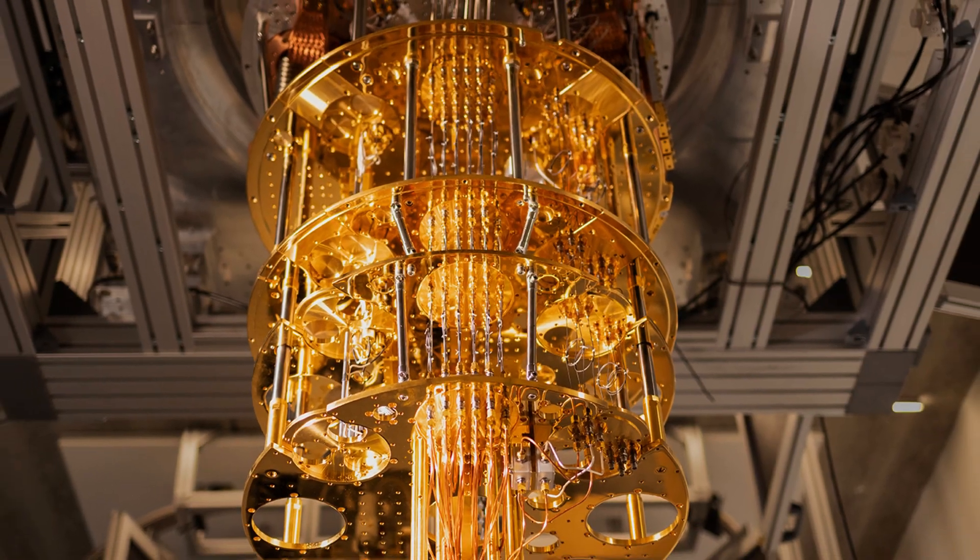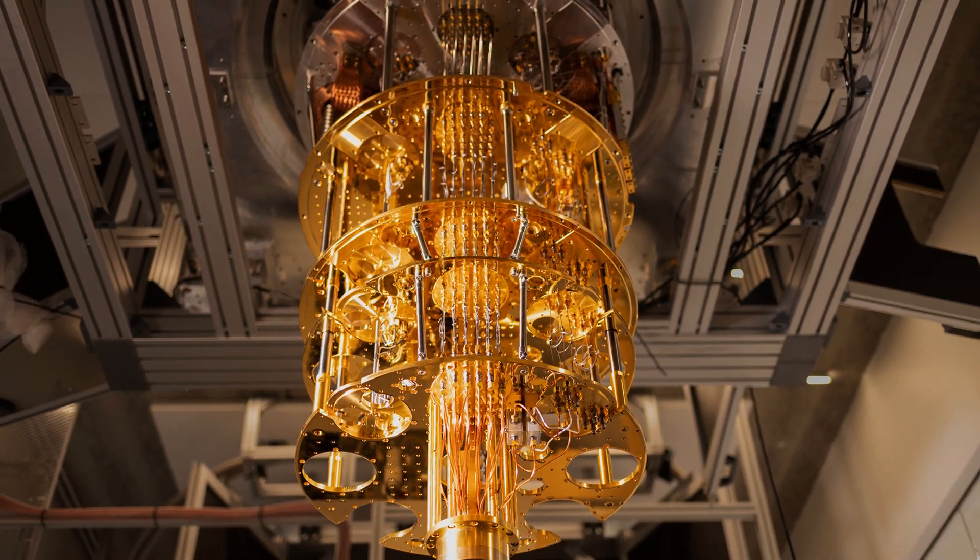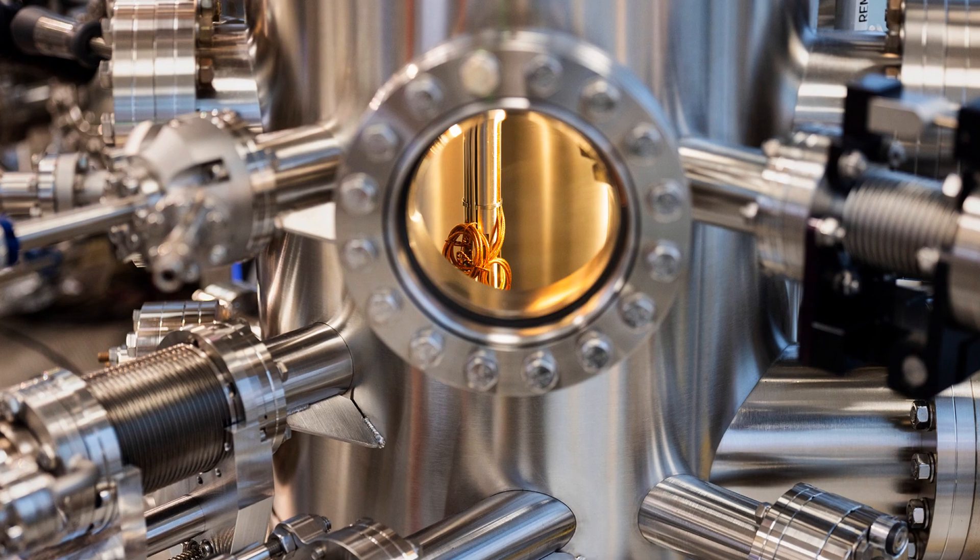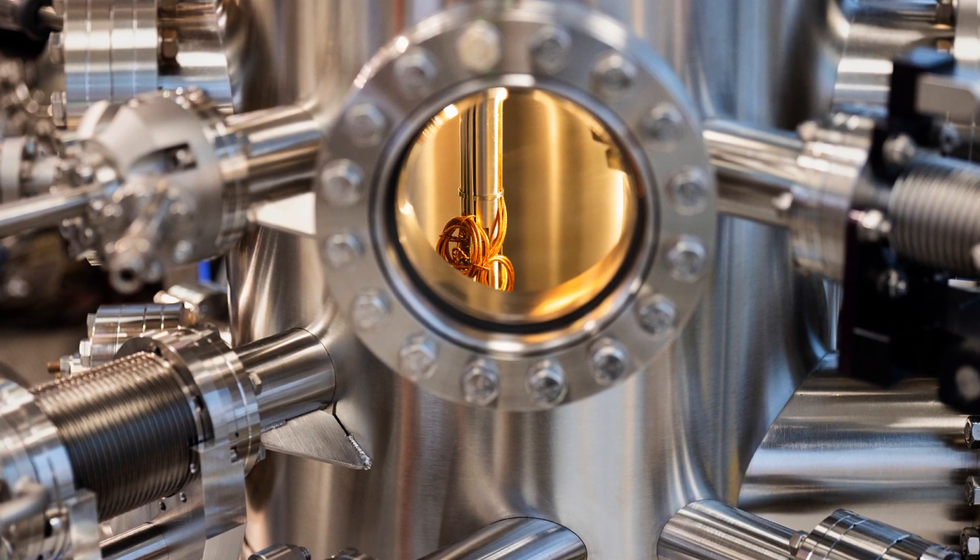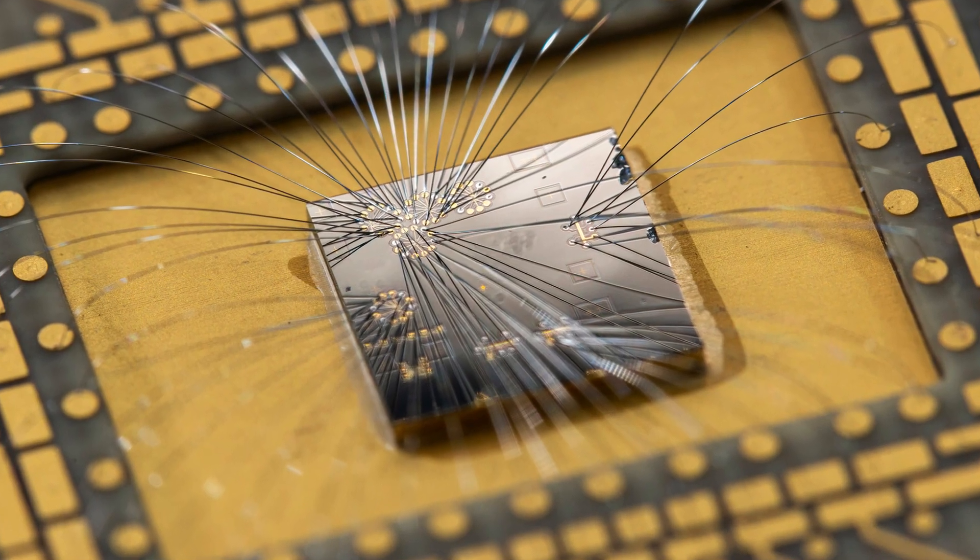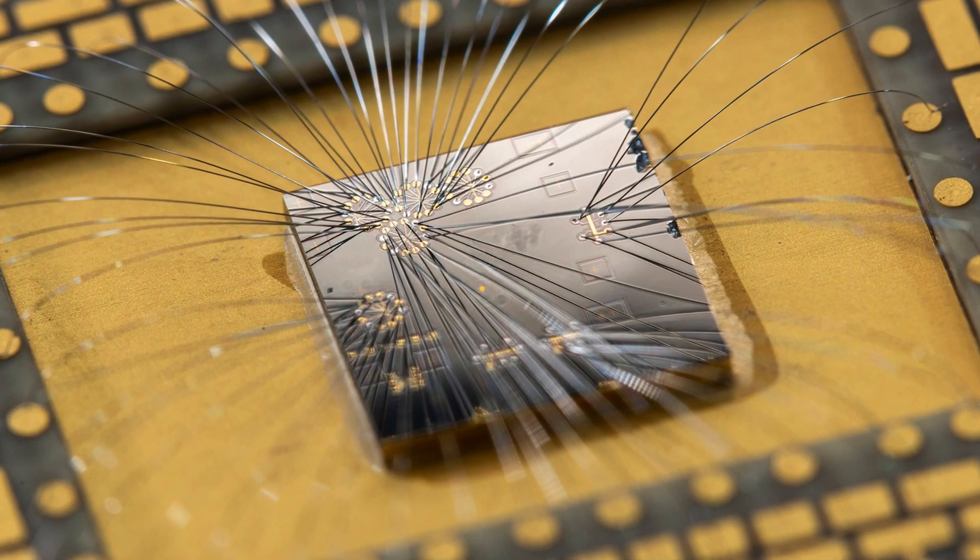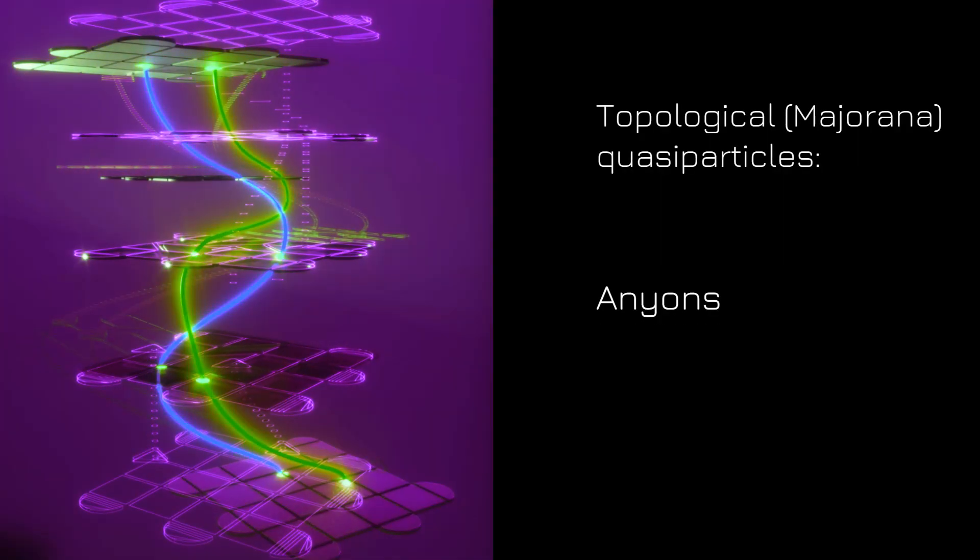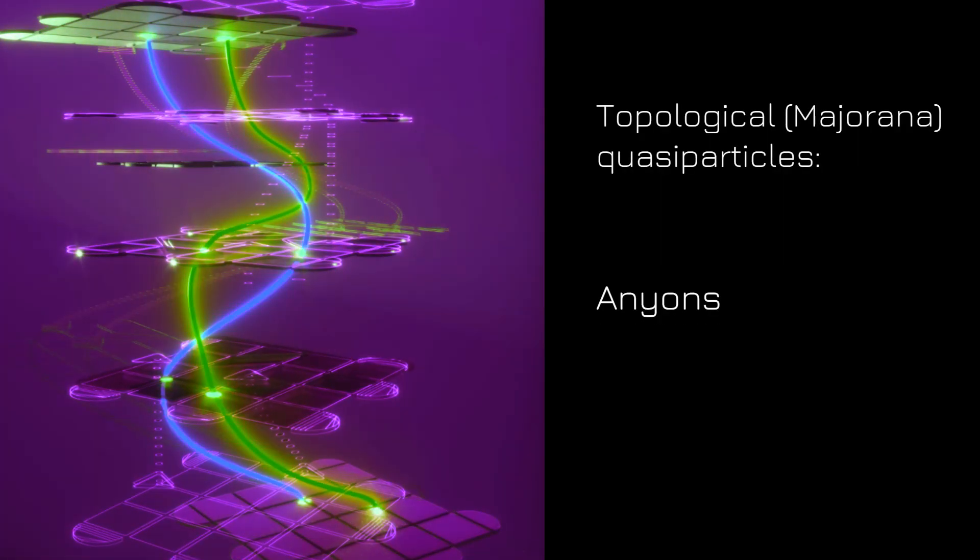We continue with Microsoft Azure Quantum. Microsoft's strategy is different. As a major player in the field, they focus on topological qubits, which involves some innovative and experimental physics. These qubits are based on exotic states of matter called anyons.